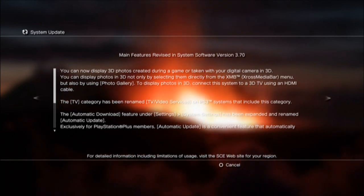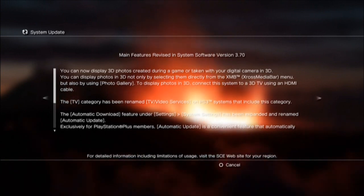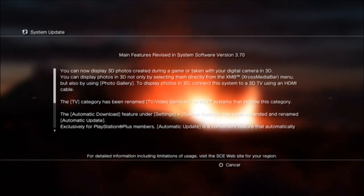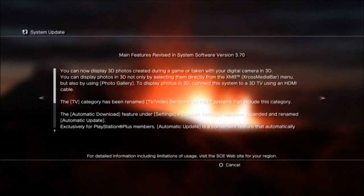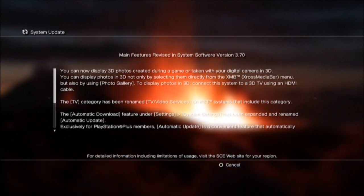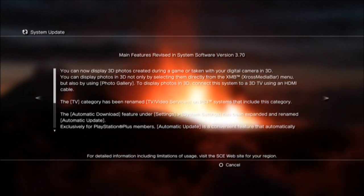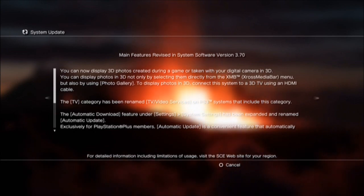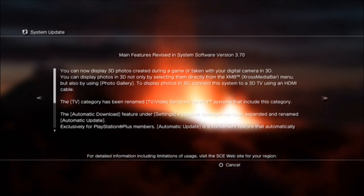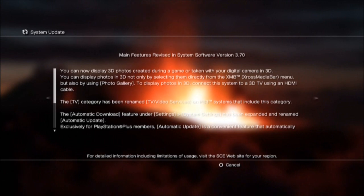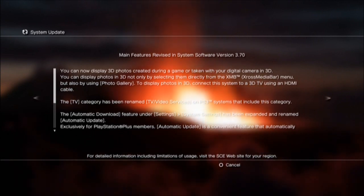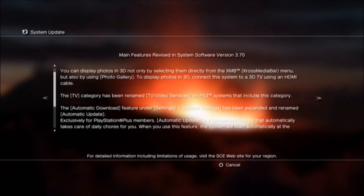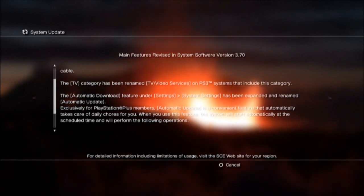It's adding new stuff to your cross-media bar. You can have 3D photos. Now you have your Netflix and your Hulu and your Zulu or whatever the fuck the other one is, I guess they're all gonna be in one spot.